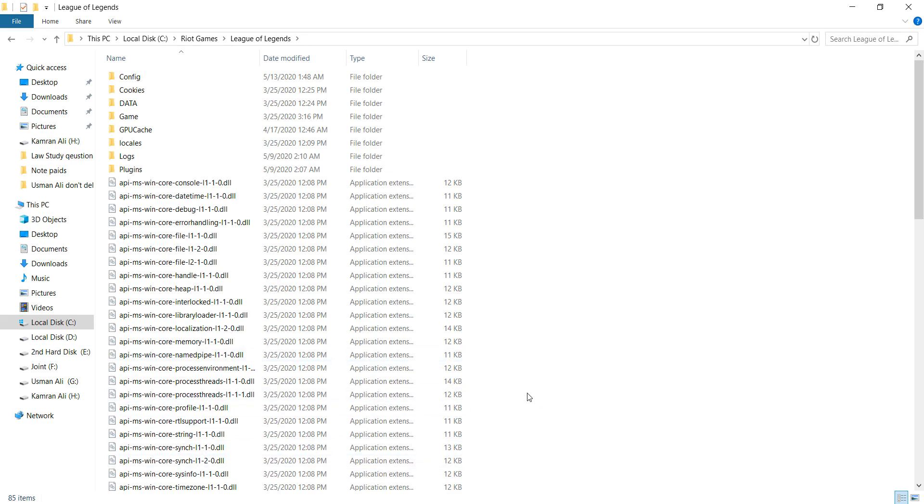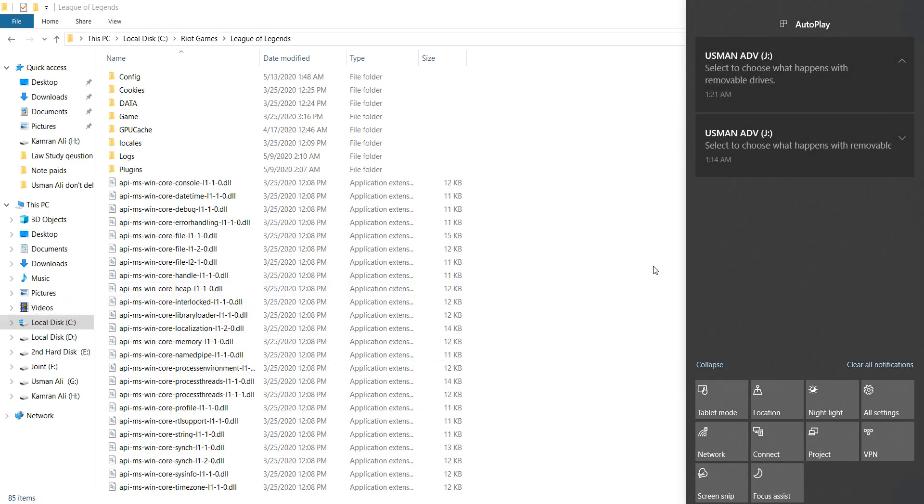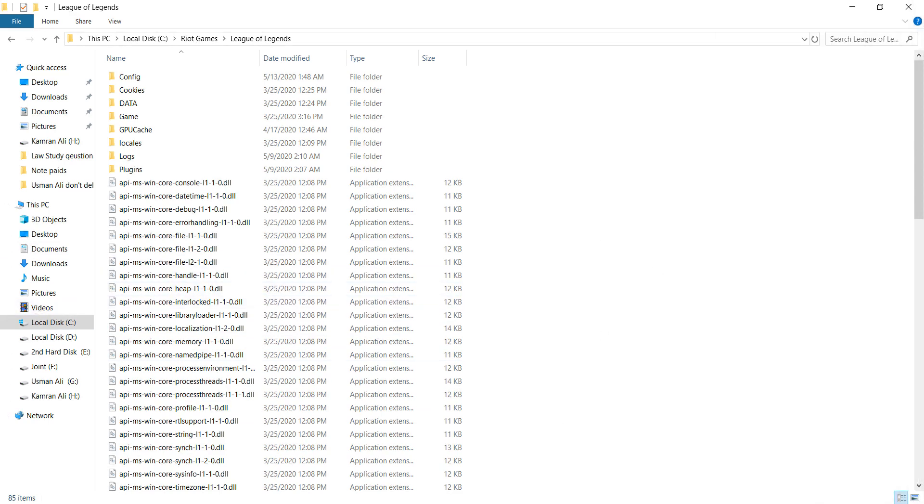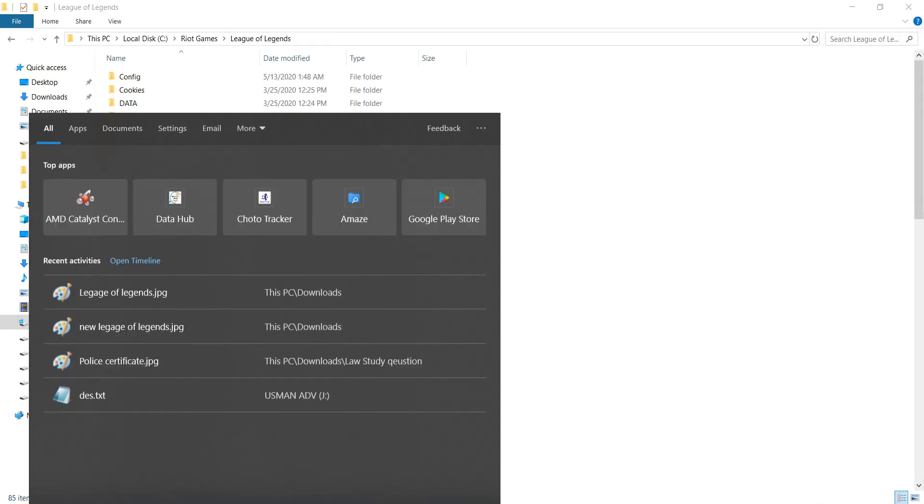Once again, you can open the League of Legends icon and delete it from your desktop.